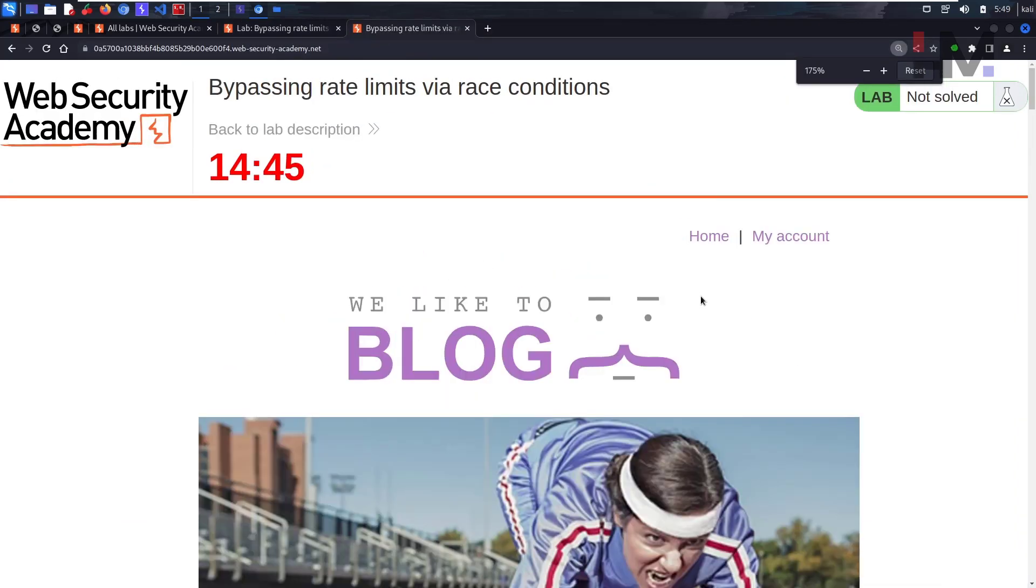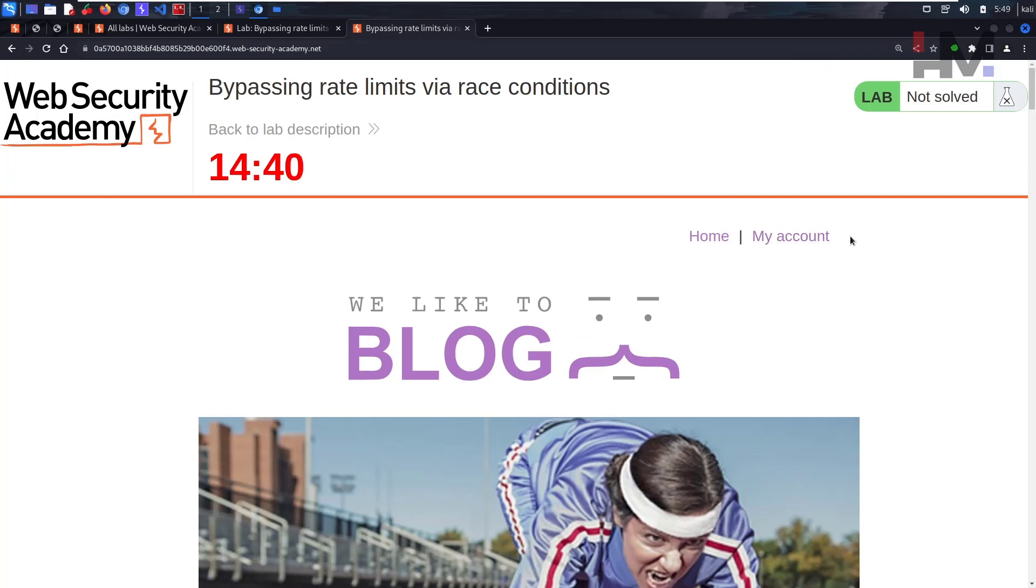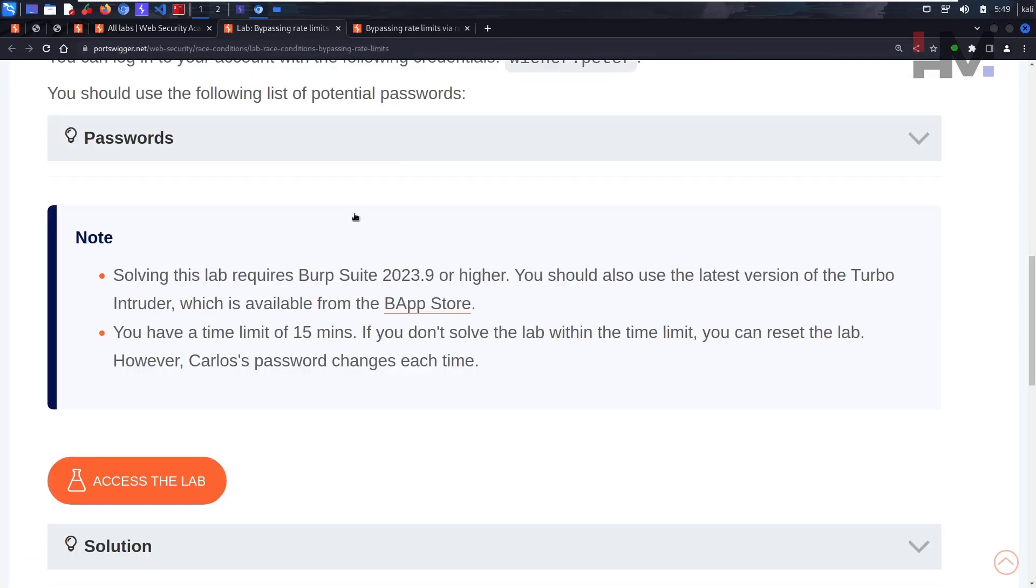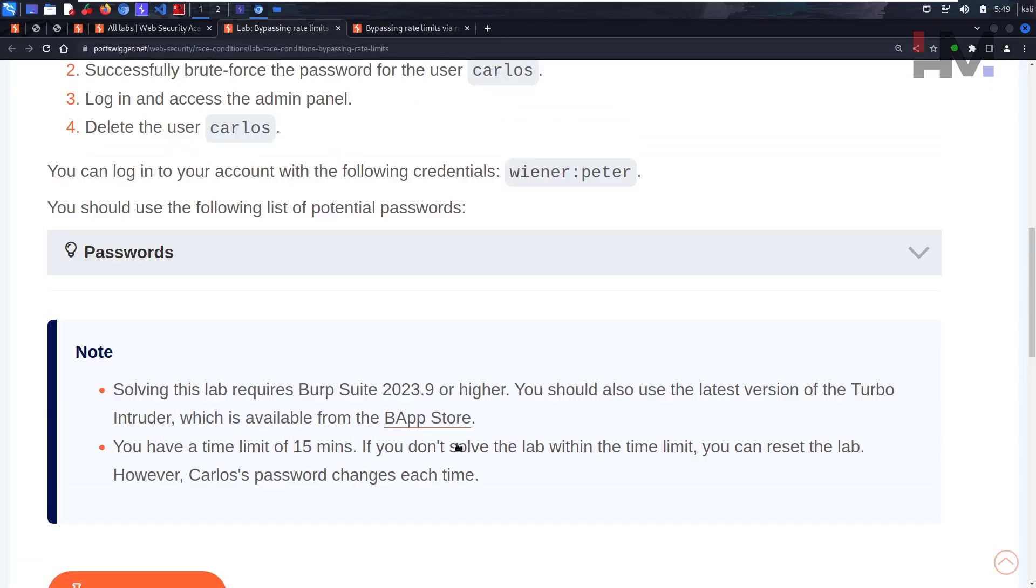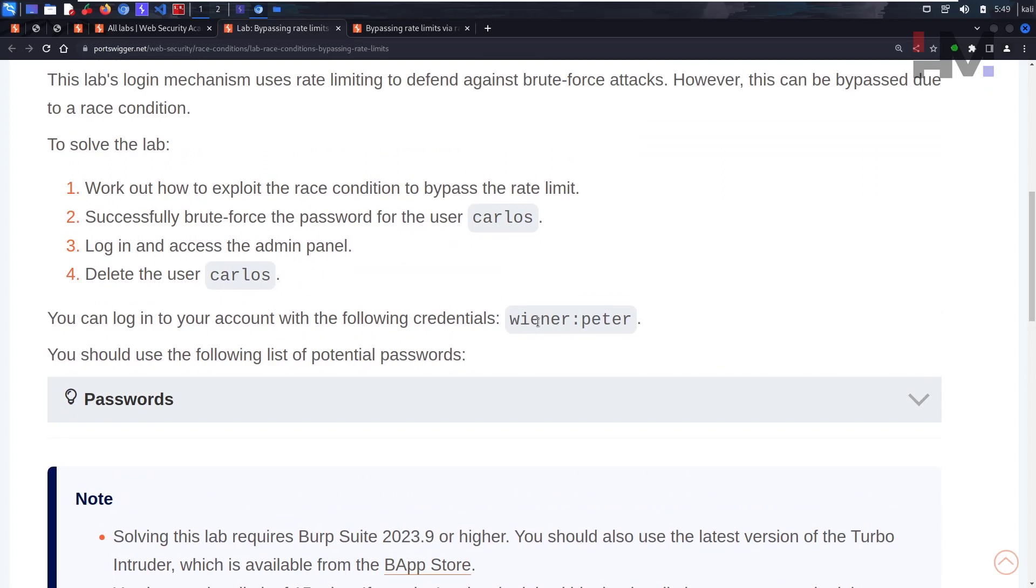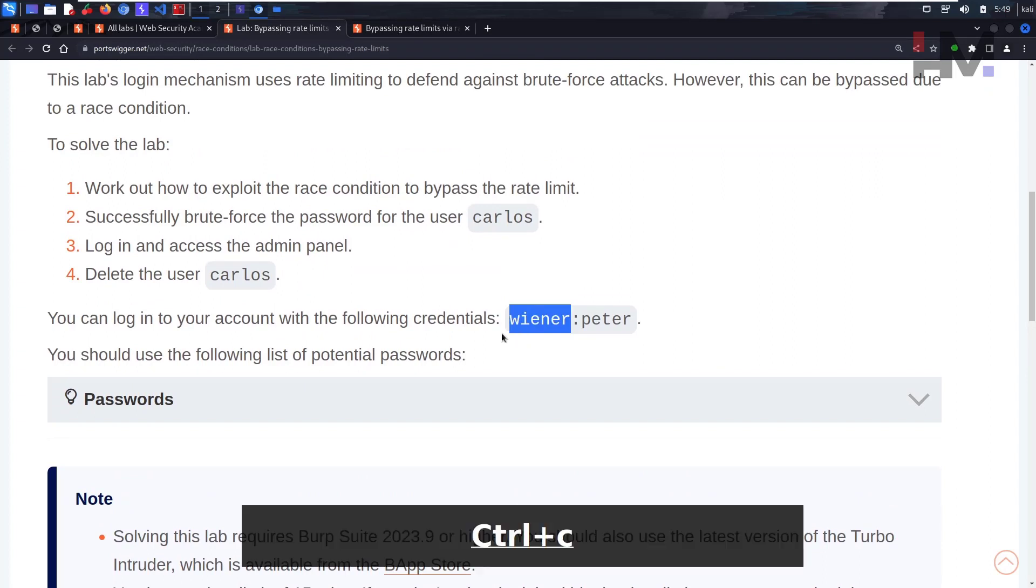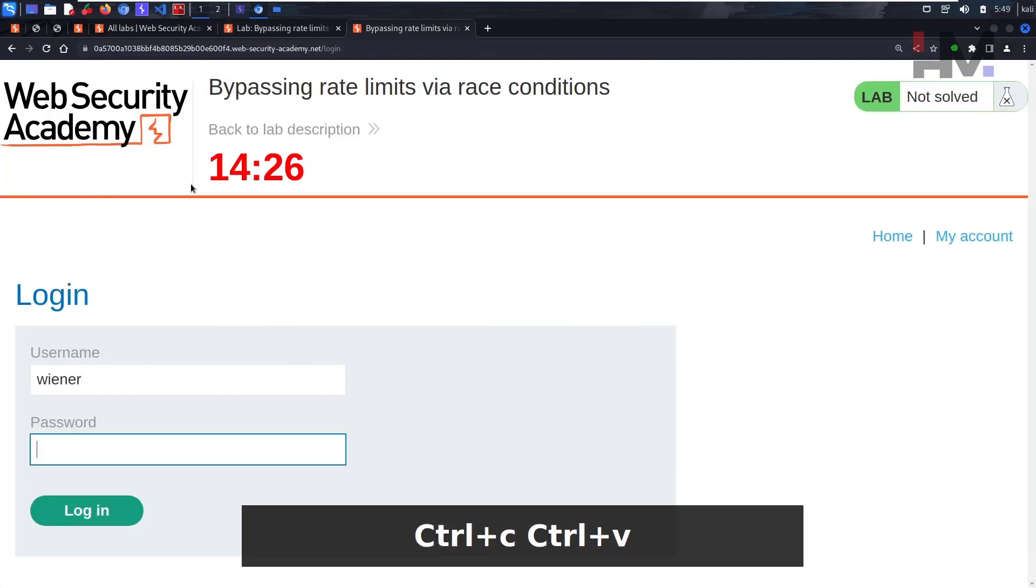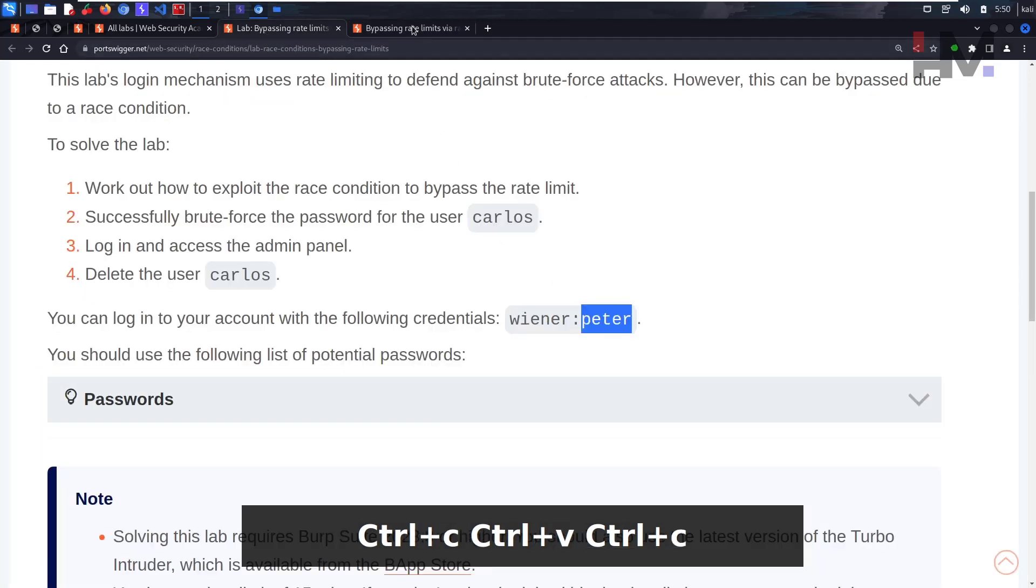Let's access the lab. Looks like we have a timer. We have a My Account and some blogs here. So we have some credentials, right? Let's use Wiener to see what these credentials can do.